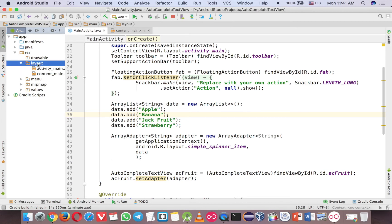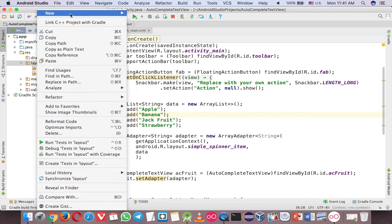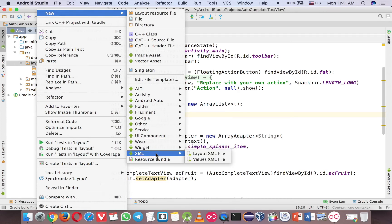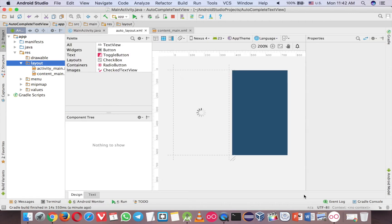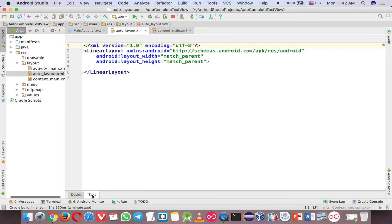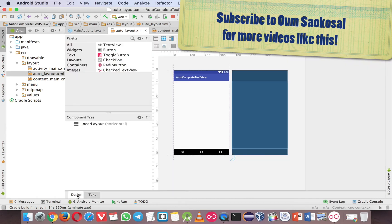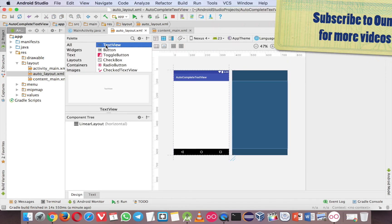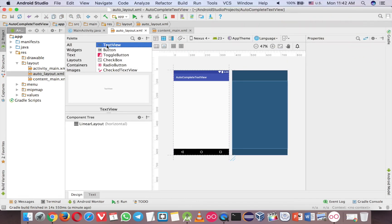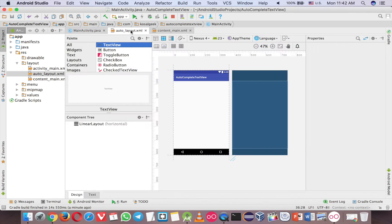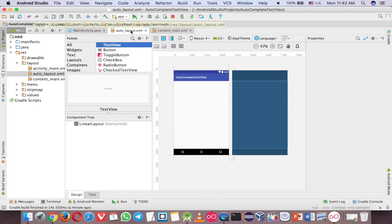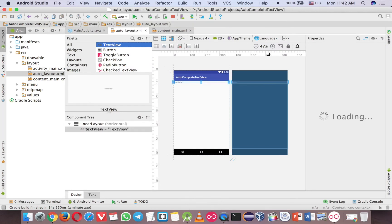Right click, and then you go to new, XML here, and layout here. So I just call it auto layout for auto complete text view. And right here, you need to add just one text. So here if you add two text, then you cannot use with ArrayList. You have to create your custom ArrayList, which is very difficult. So just add that.